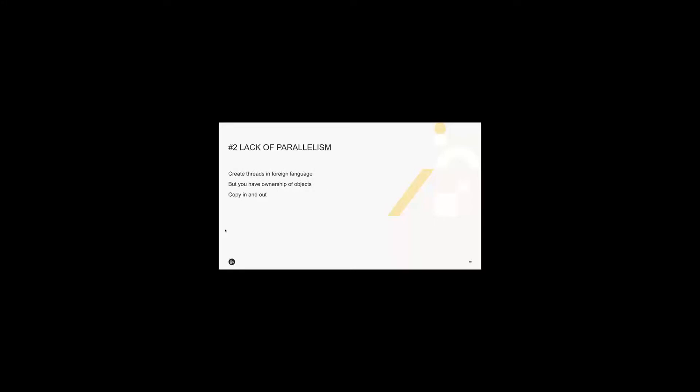You can bypass the GIL by creating threads inside C Python. NumPy and SciPy do this. But now you have ownership of the objects, as they have to be copies of the Python data. So this needs to be managed in a language like Python. So that's extra work for you.